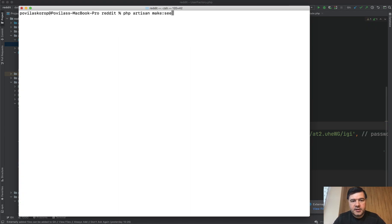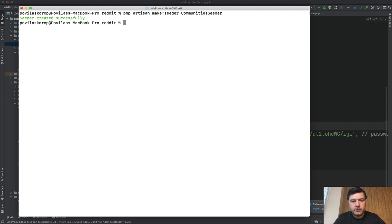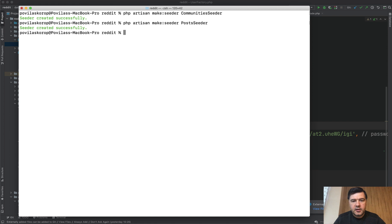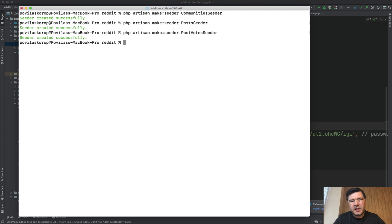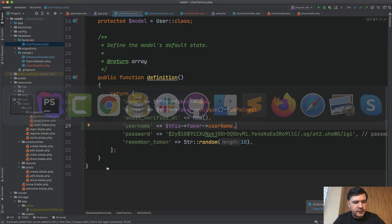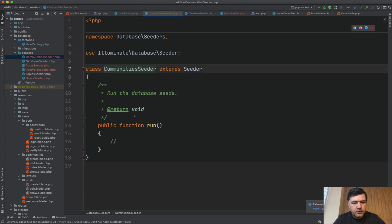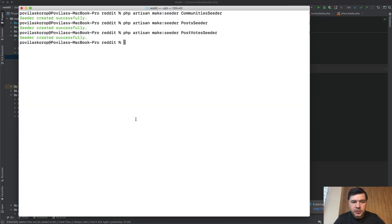We have 100 users with fake usernames, fake names, and fake emails — great. Now communities. Let's run `php artisan make:seeder CommunitySeeder`. And let's create all of them at once: there will be a PostSeeder, then a PostVotesSeeder. Let's skip comments — we don't really need that in the seeds for now. So those will be enough.